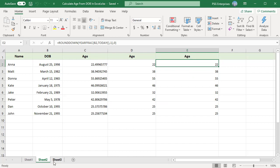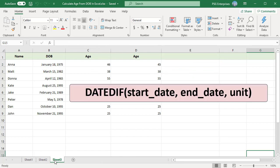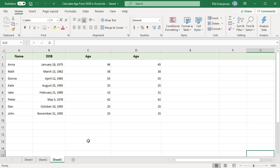You can also use the date diff function to calculate age. Here is syntax. To calculate age, supply date of birth as start date. For end date, supply today function to return today's date. This function can return the difference between two dates in various time units such as years, months, and days, depending on the value you supply in the unit argument.